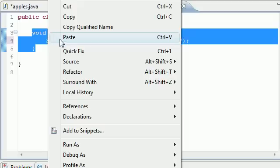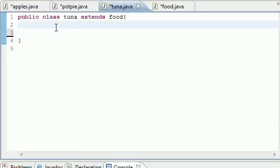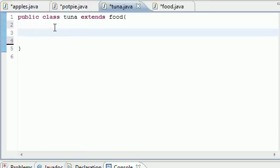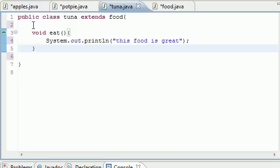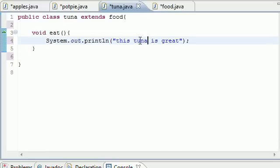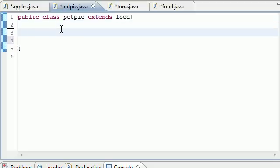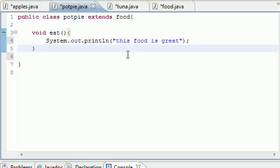Now what Tuna and Pot Pie does, any time you call the eat method it would say this food is great. Now that's nice and all, but another thing about polymorphism and I'm just going to do this for demonstration purposes, we can overwrite the method so that if we put it in the Tuna class and called it, it'll say this tuna is great now.